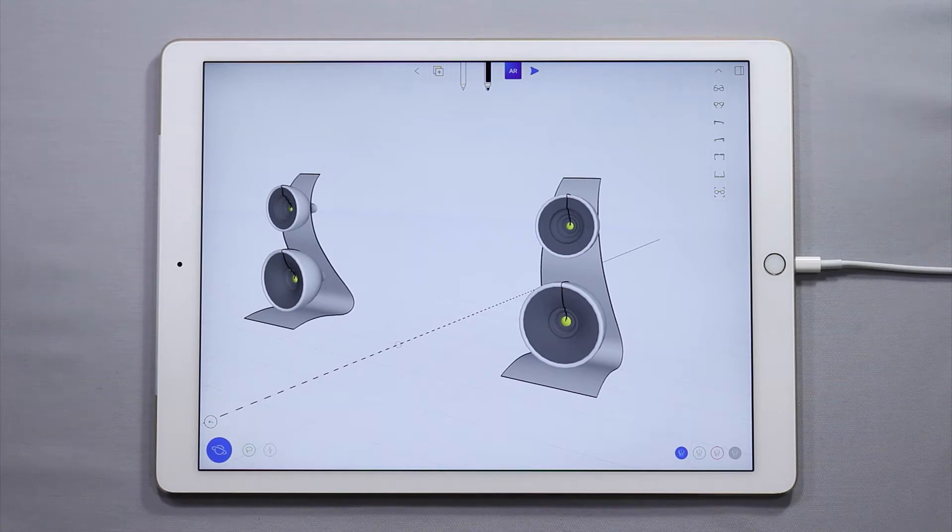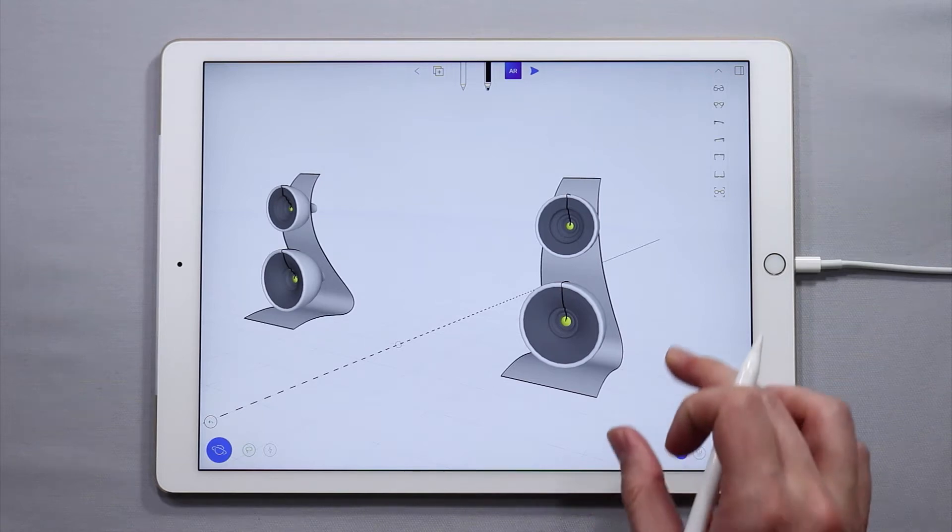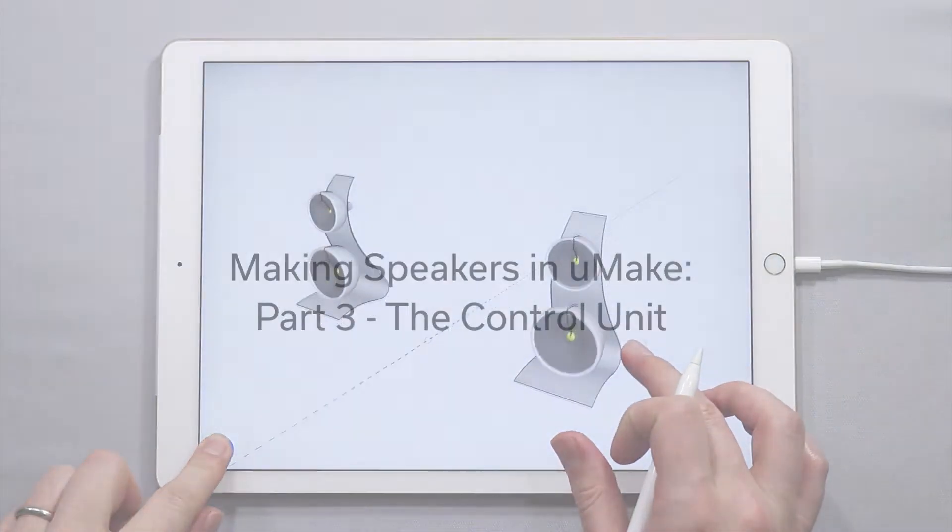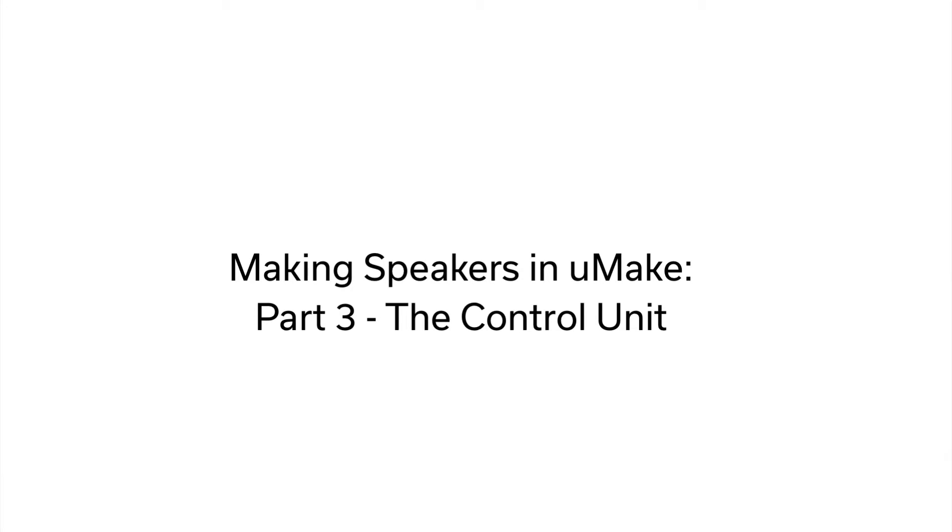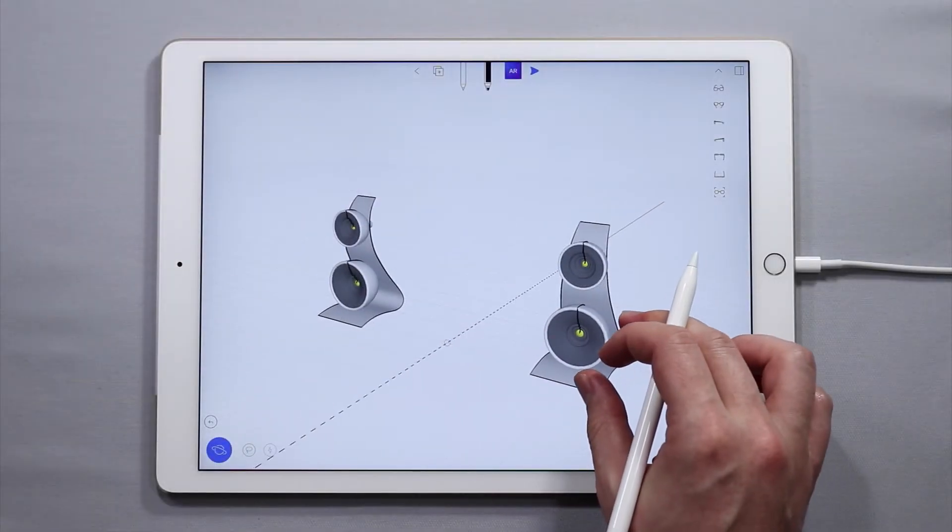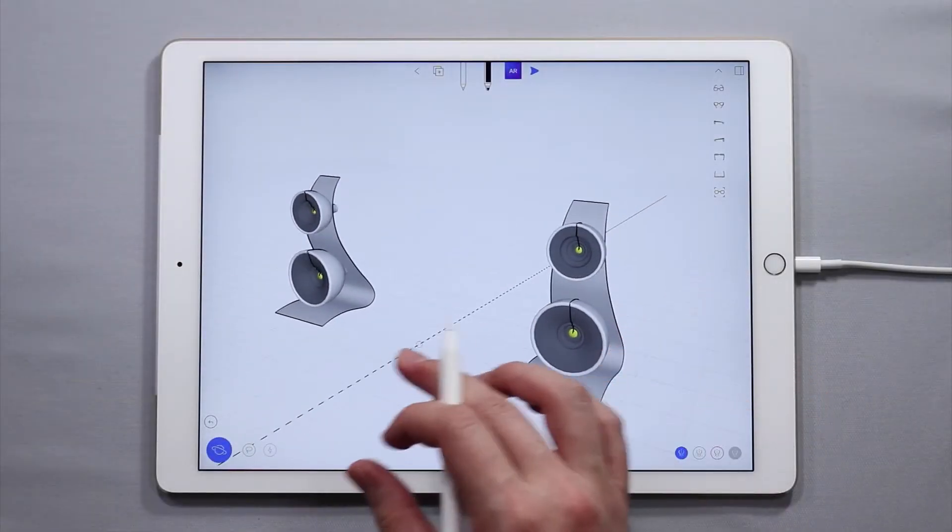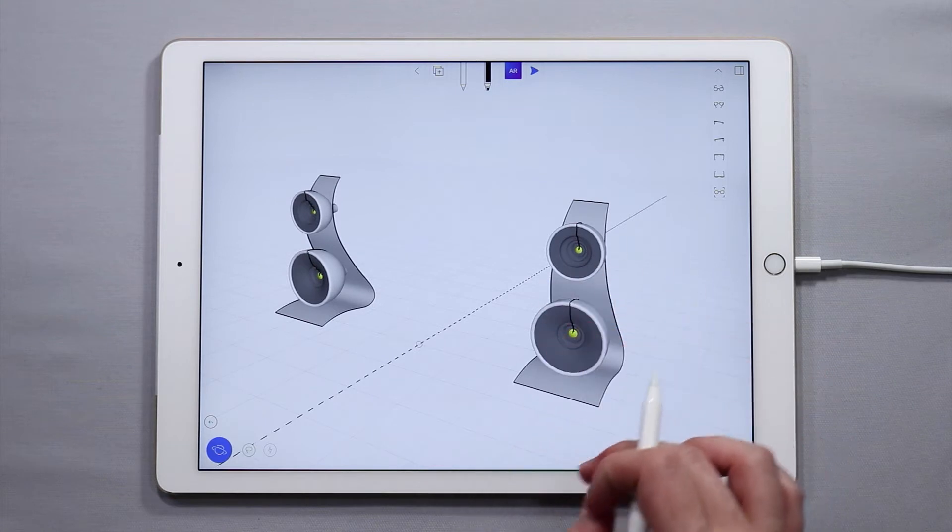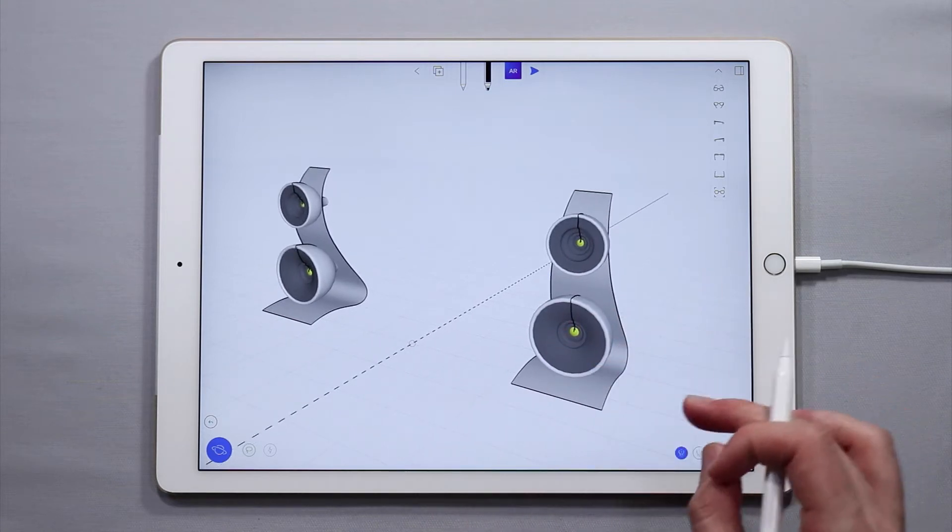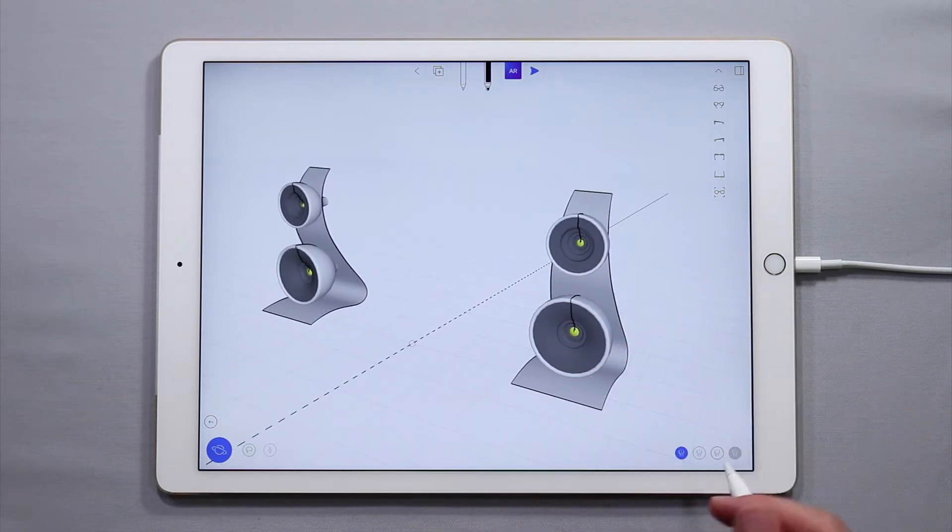Hello and welcome to another UMake tutorial. My name is Nico and in this tutorial we are going to make a little control unit for these speakers. This is the third tutorial in a series on how to make speakers in UMake or sound systems.